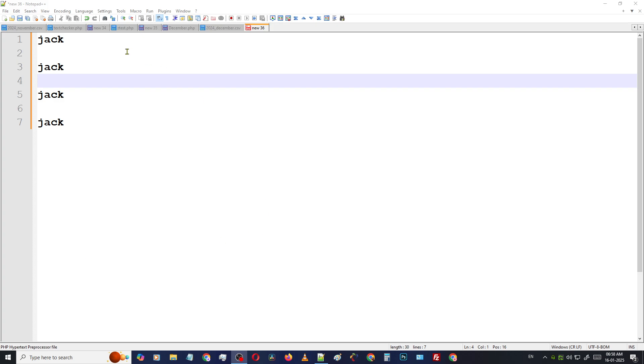Here you can see our notepad is opened and there are some words. Jack. You can simply count how many Jack names are in these lines or in this paragraph.